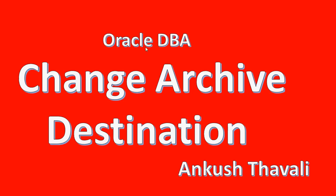Hello friends, my name is Ankush. In this video we are going to see how to change the archive log destination.